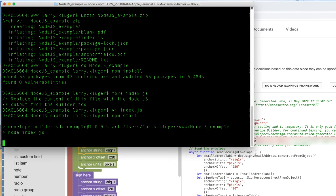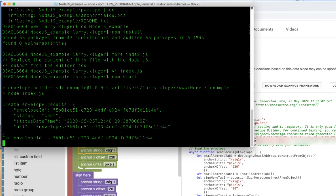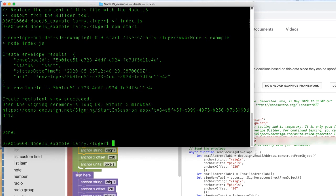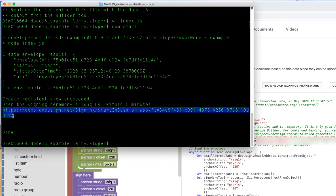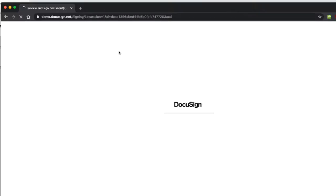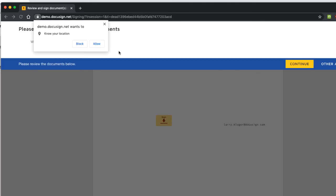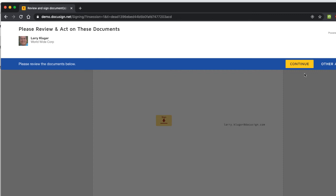The program prints the URL for the signing ceremony from DocuSign on the console. Next, we'll open an incognito browser window and open the signing ceremony URL there. DocuSign opens, and we can see that the envelope was created correctly, including the email tab.